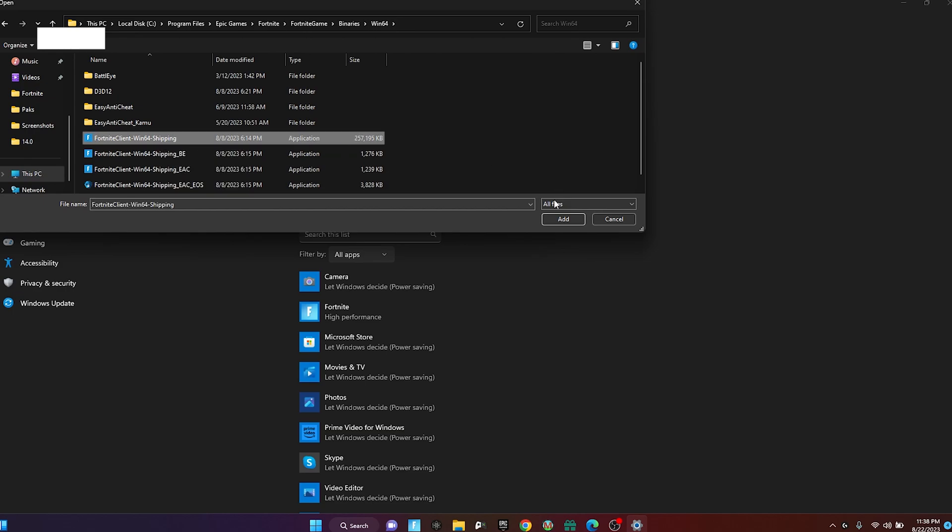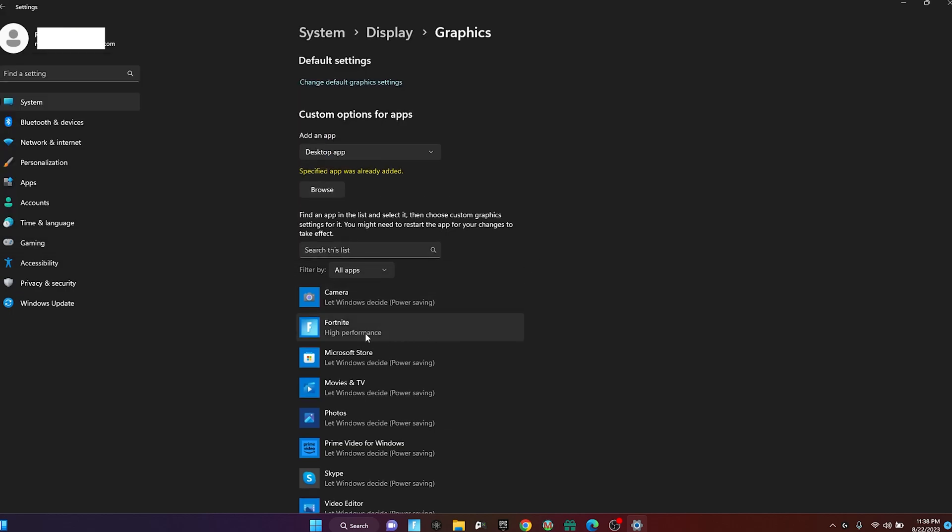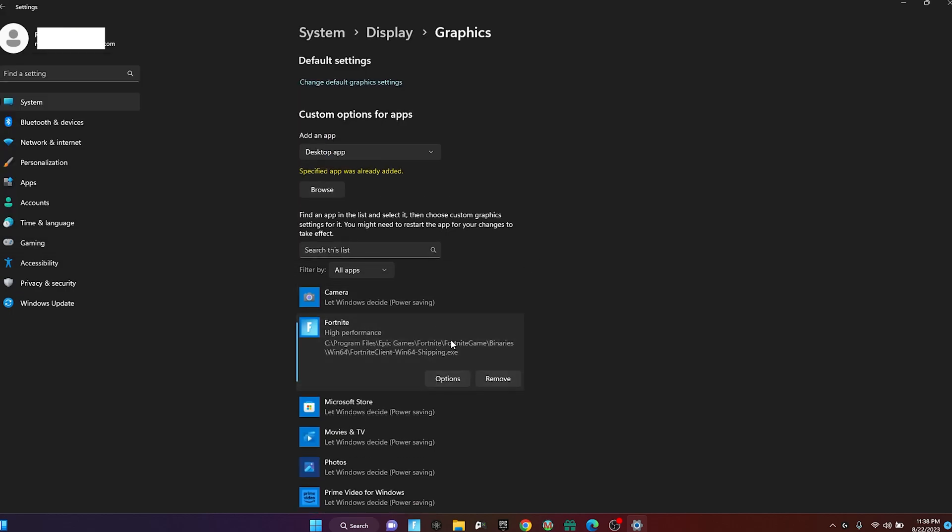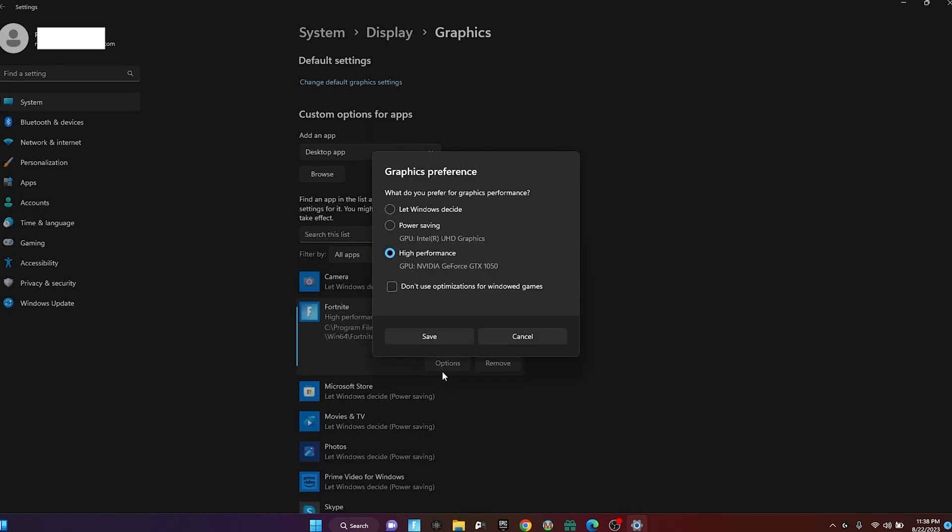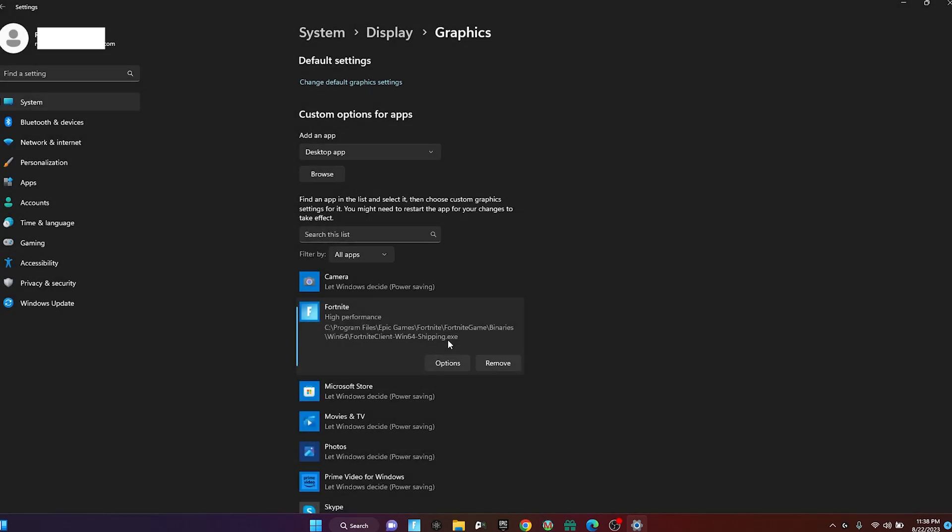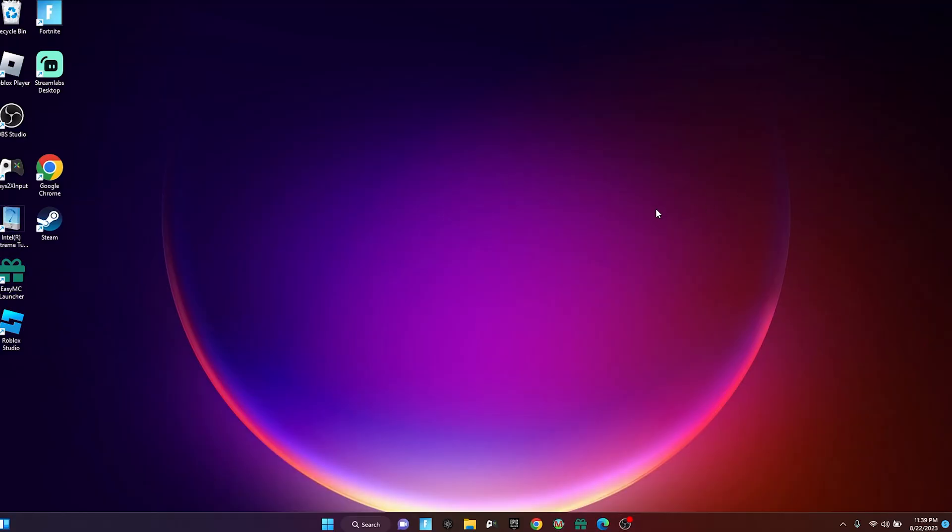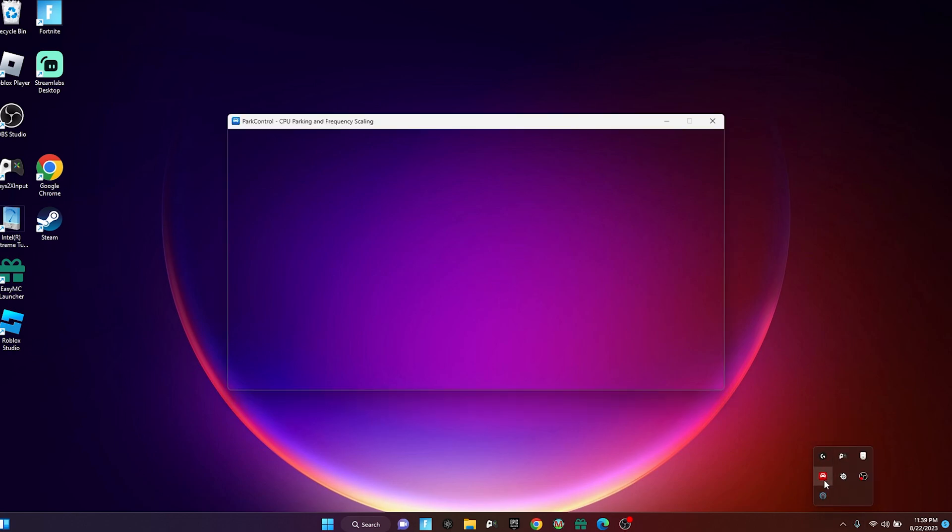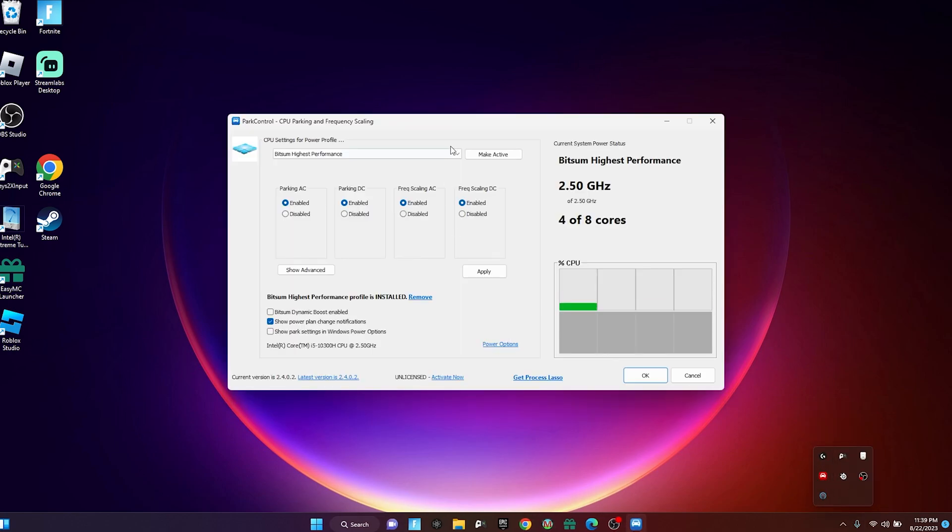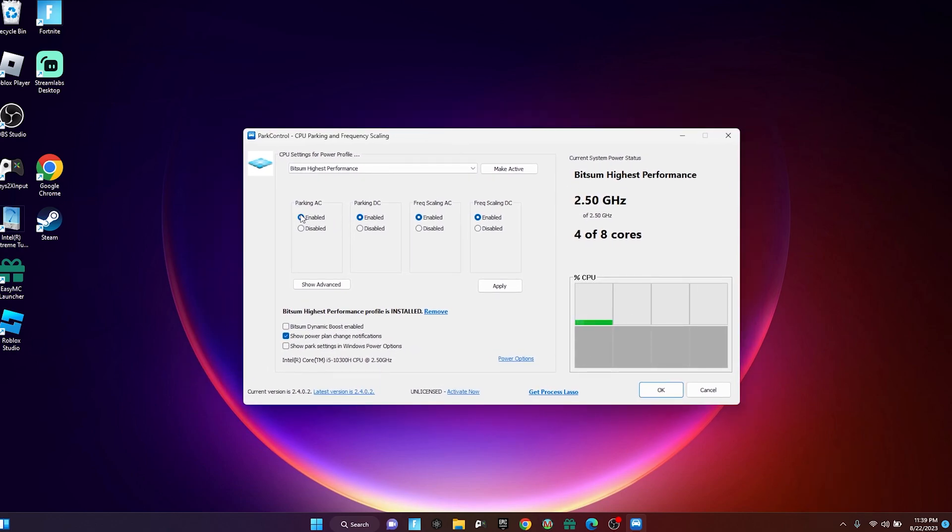The one with the highest size should be it, so FortniteClient-Win64-Shipping. Click it, press Add. I already have it added here. Once it's here, press Options, press High Performance, then press Save. Now what you have to do is install Park Control. I'm gonna leave the download in the description below. Once you download it, open it up like so.